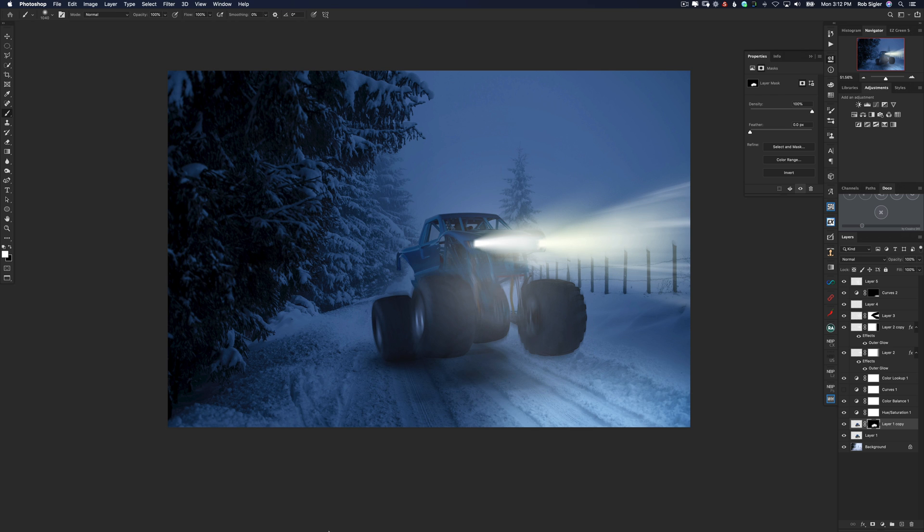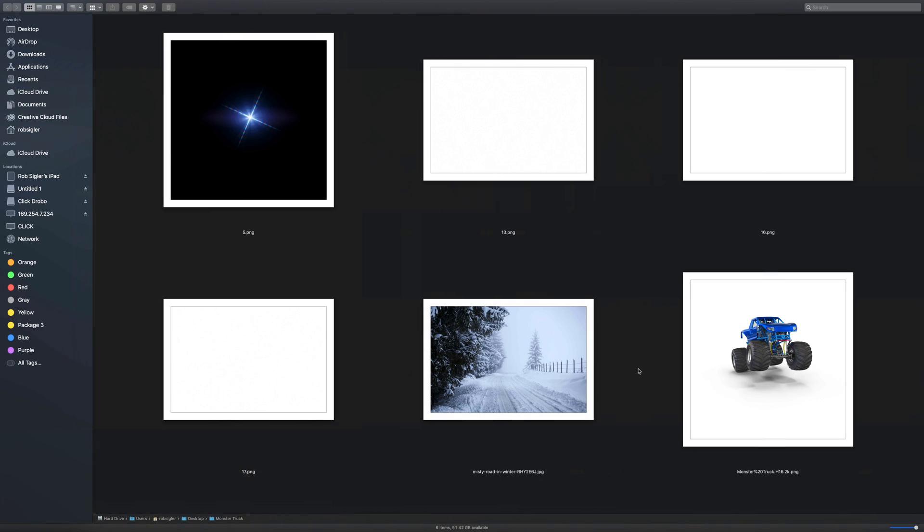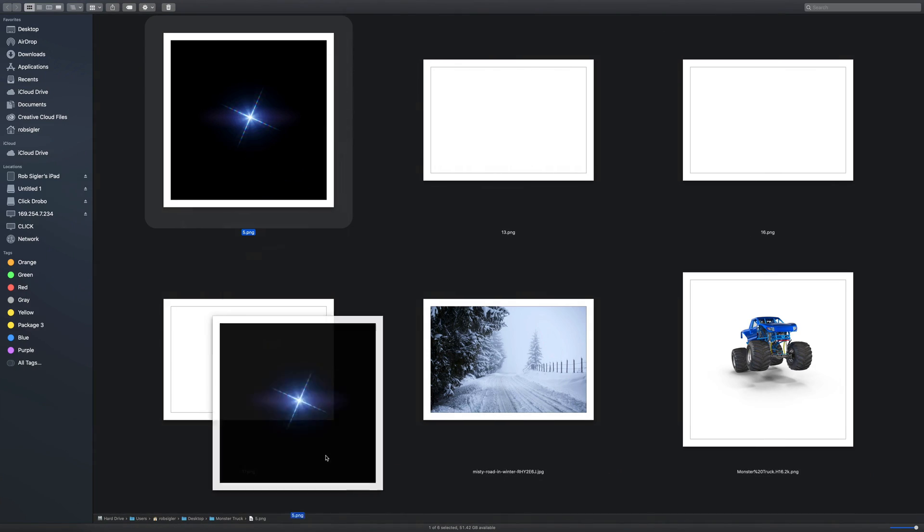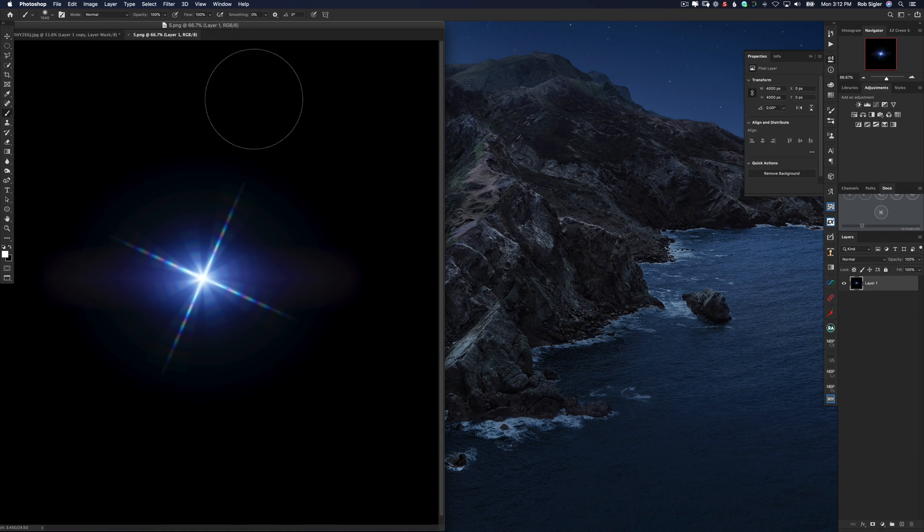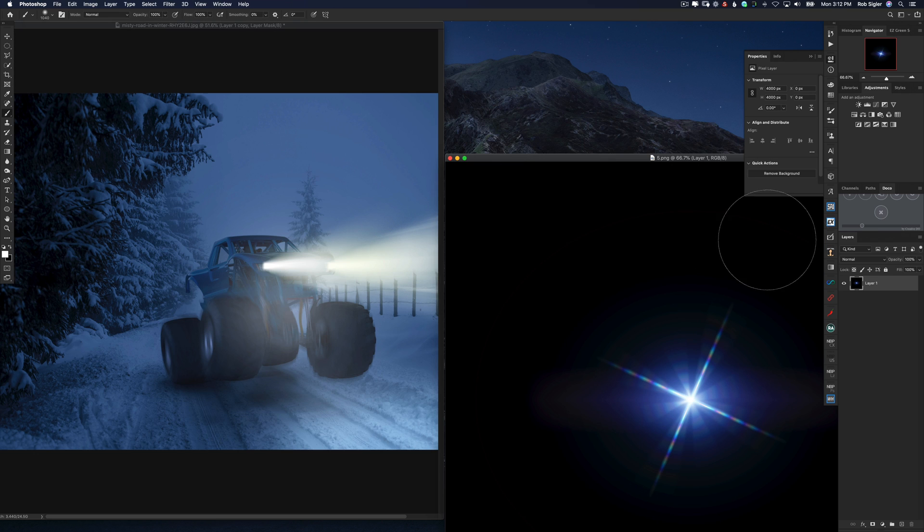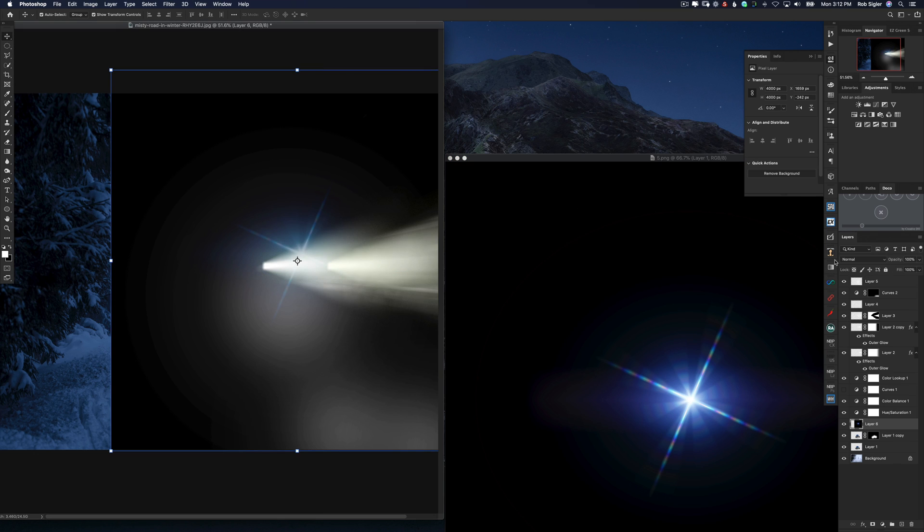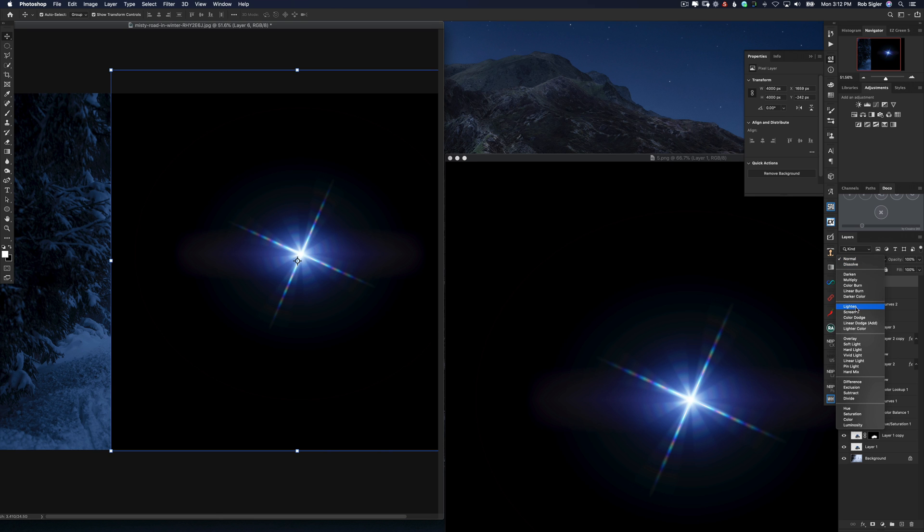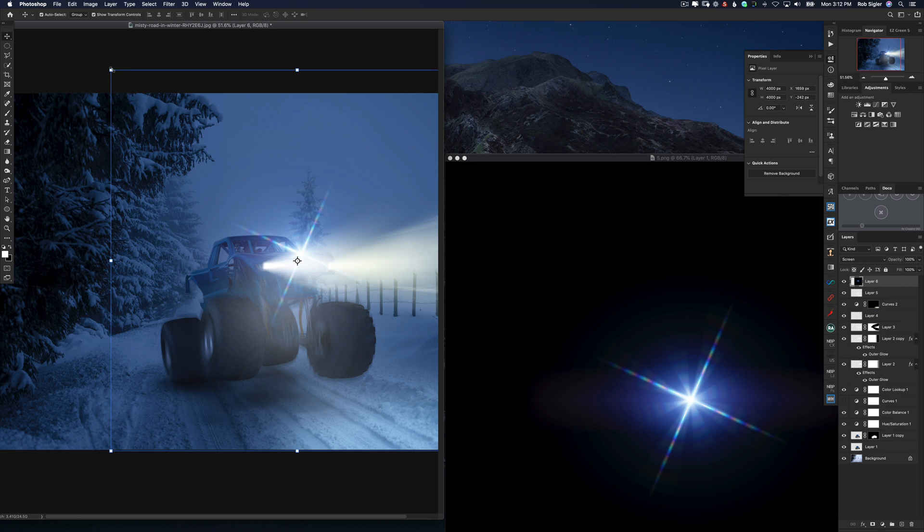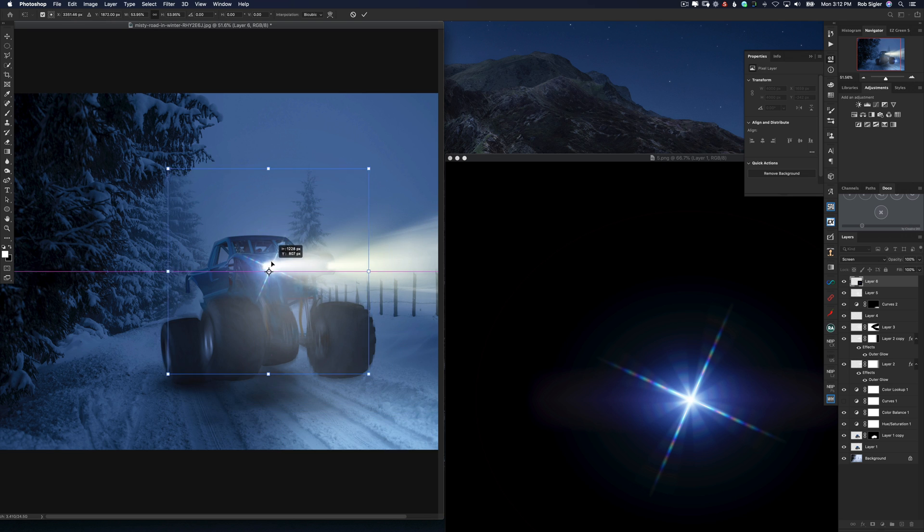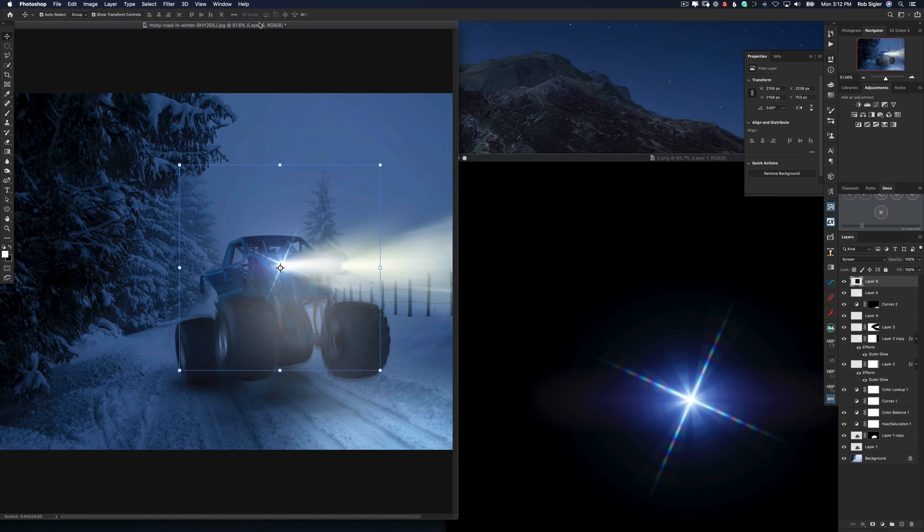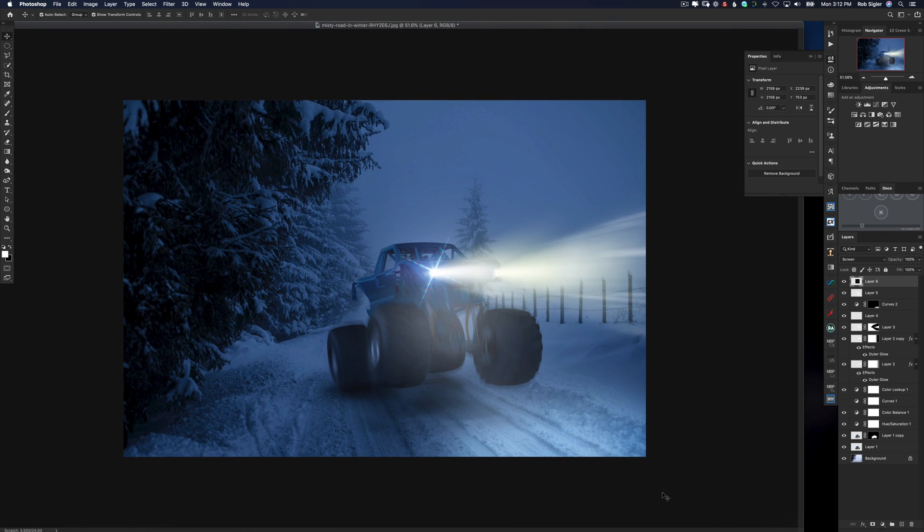Let's put a lens flare in on our truck on the headlight. Give it a little bit of added oomph. So let's put our lens flare at the very top. And I'm going to change its blending mode to screen. I'm going to drag that right on the headlight. And there we go. Starting to look pretty good.